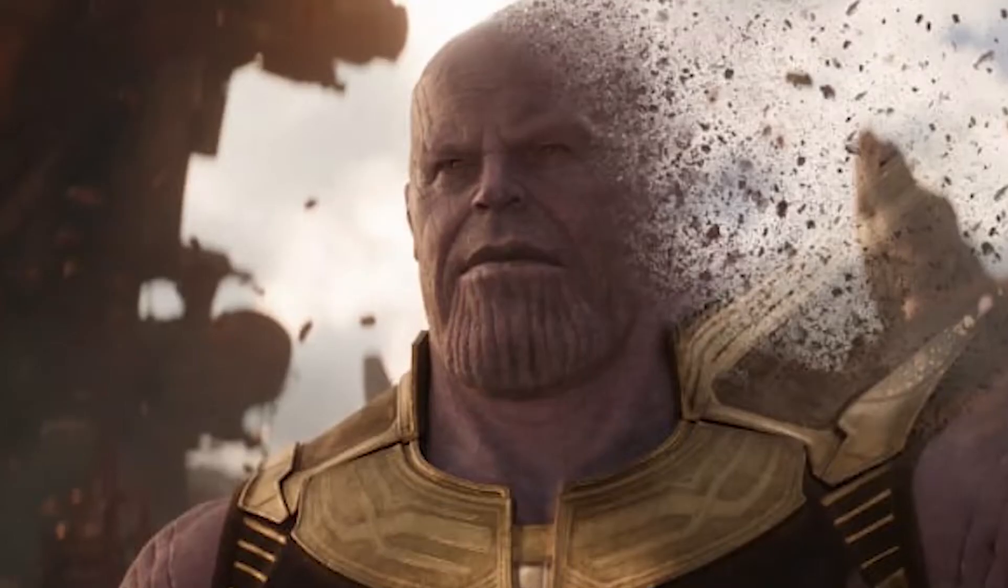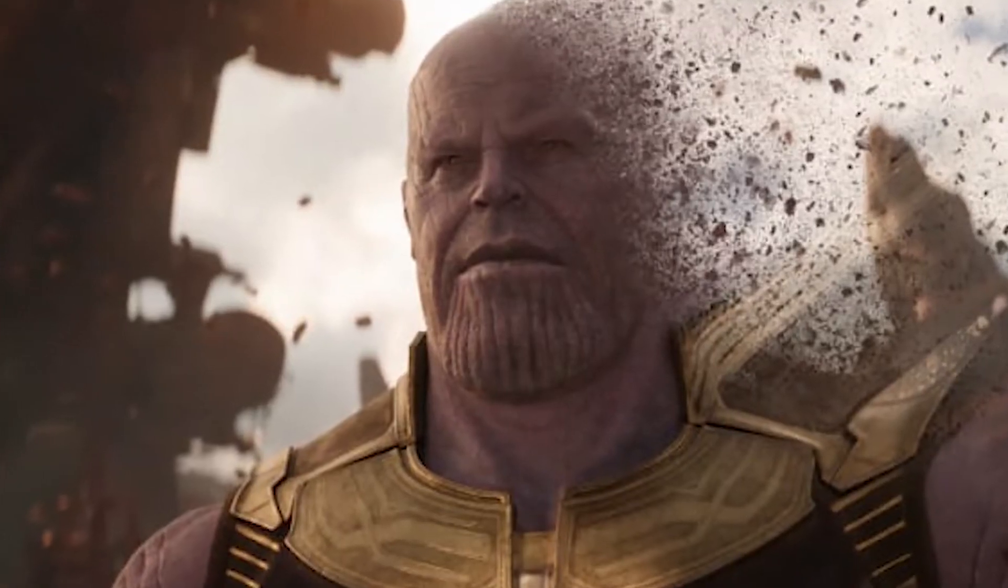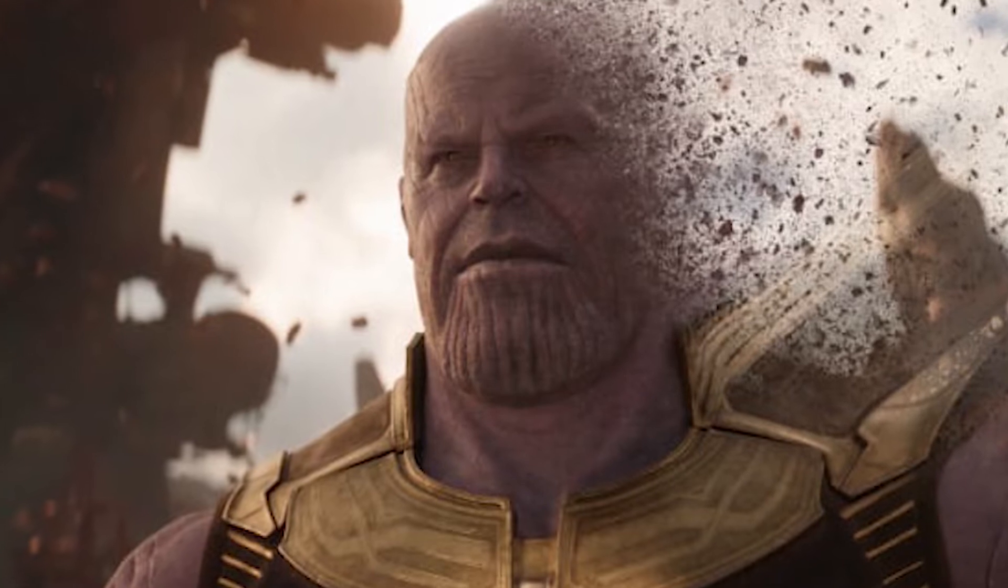Today in your Creative Warehouse, I'm going to be showing you how to create the Thanos disintegration effect. How about that?